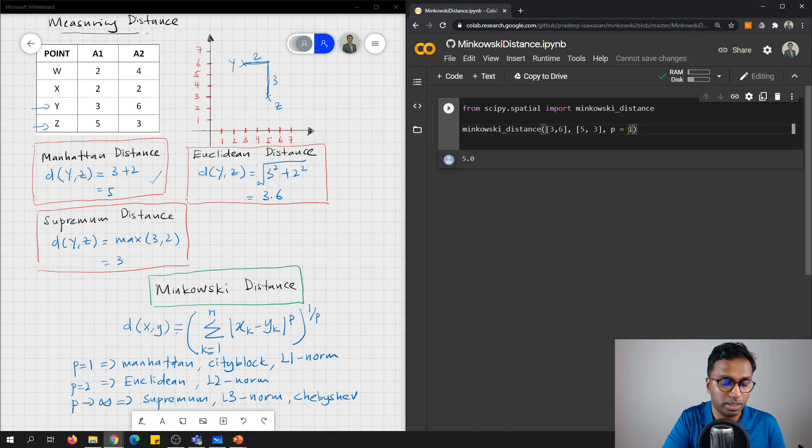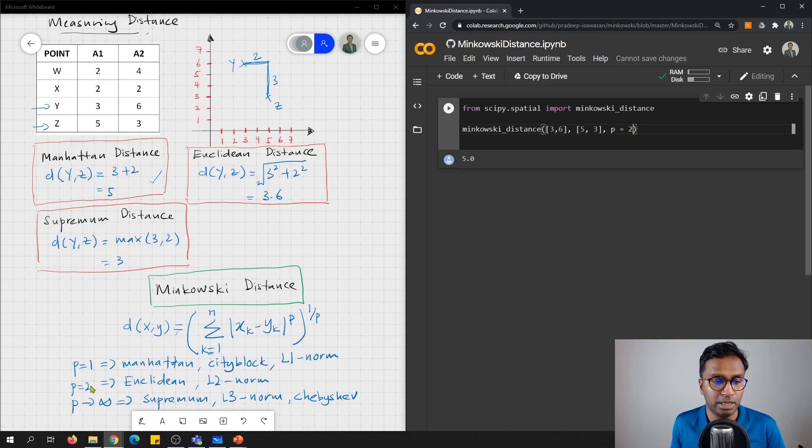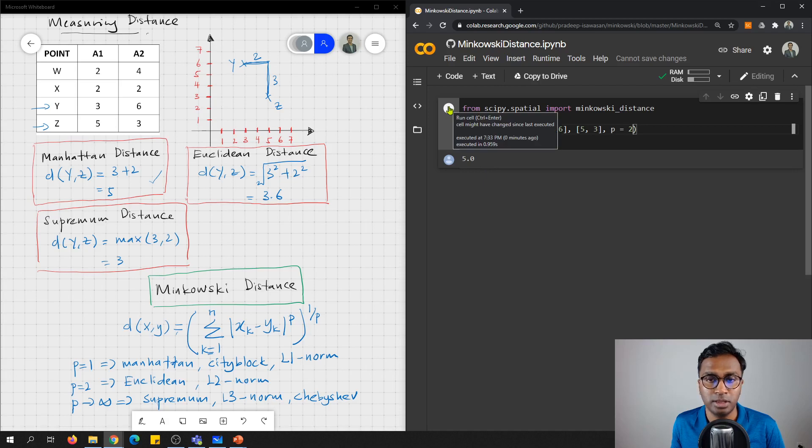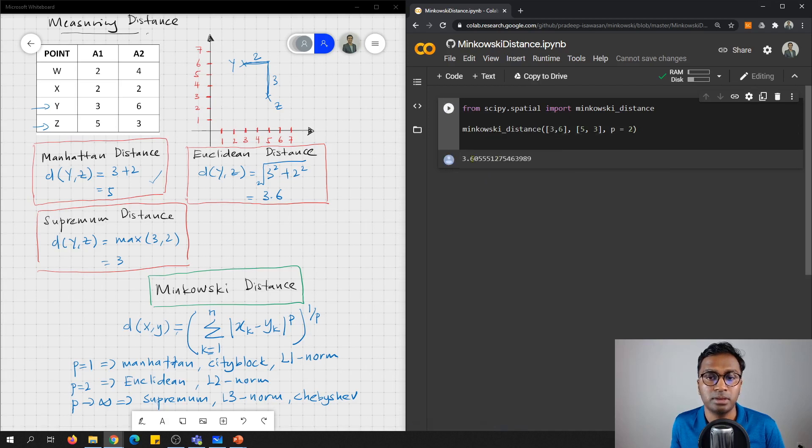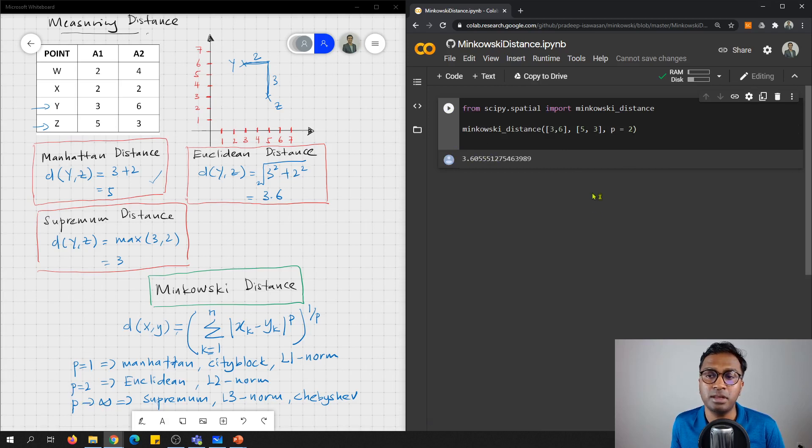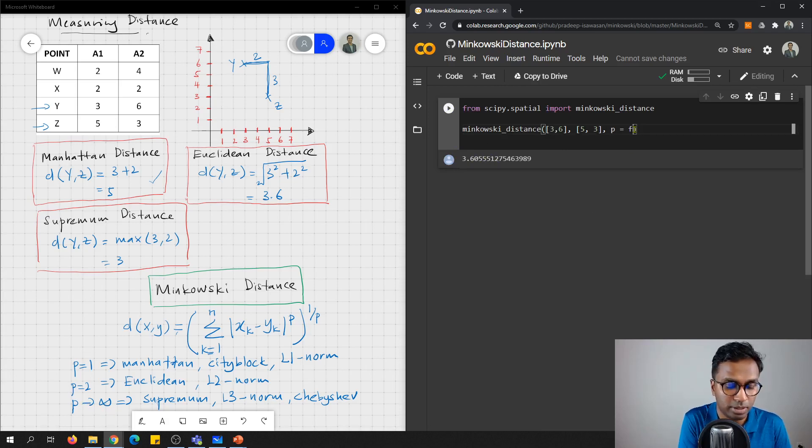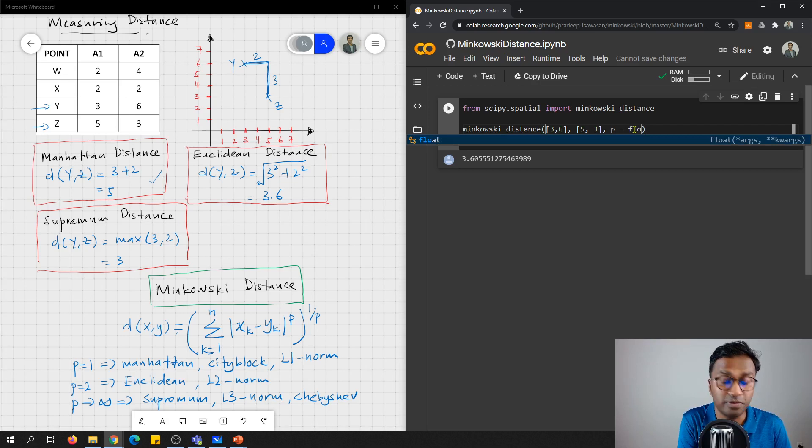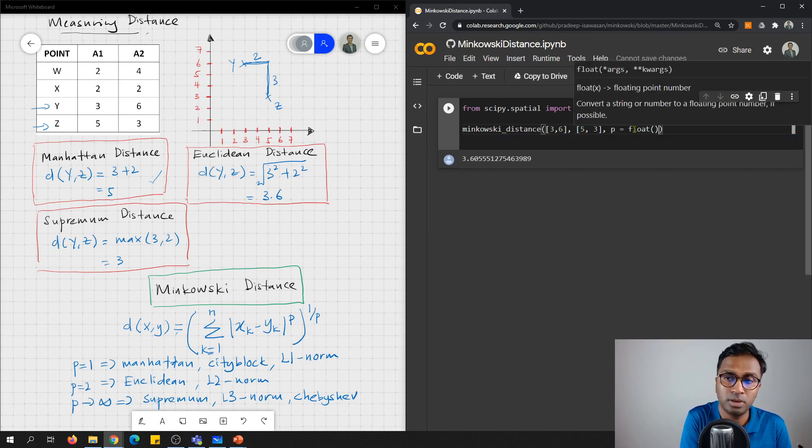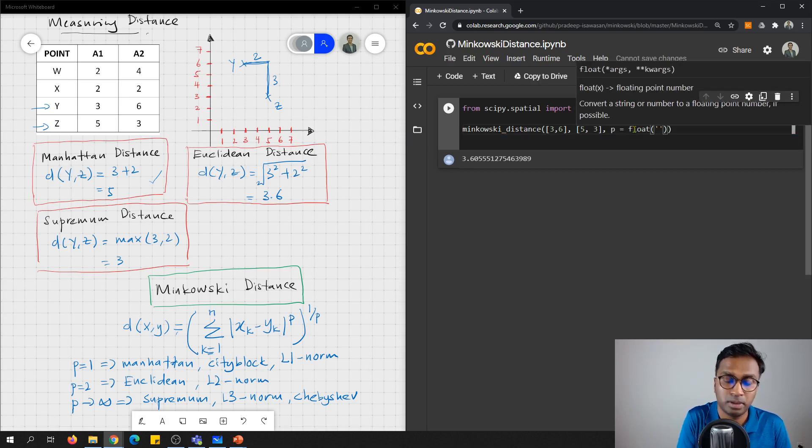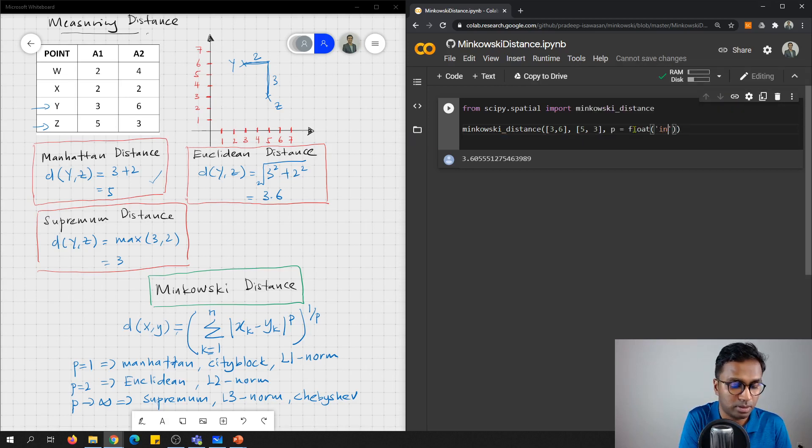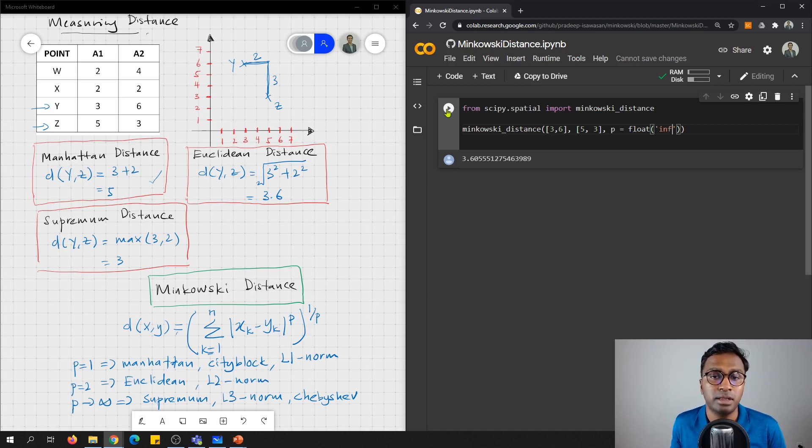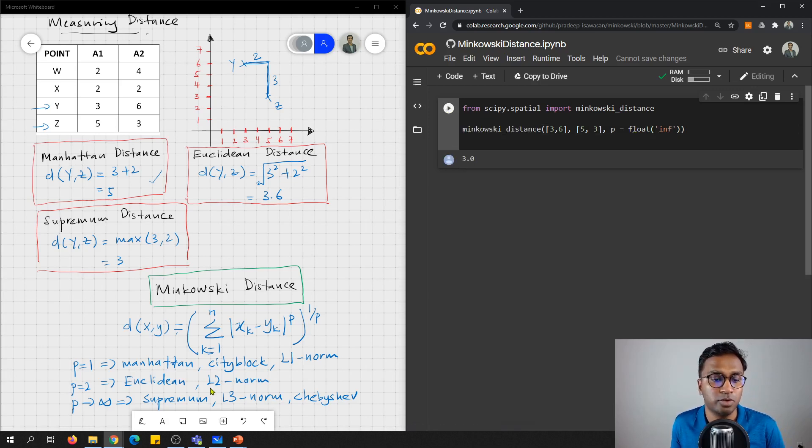So now when p equals to 2, that is Euclidean distance, we're supposed to get 3.6. And when p is reaching infinite, so we just put here infinite. In order for you to put, just put float infinite. Then you will get 3.